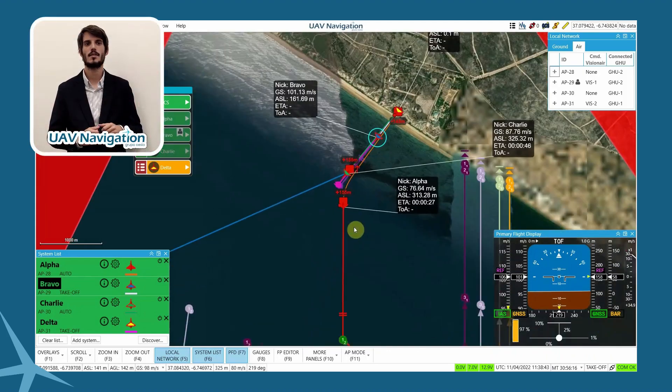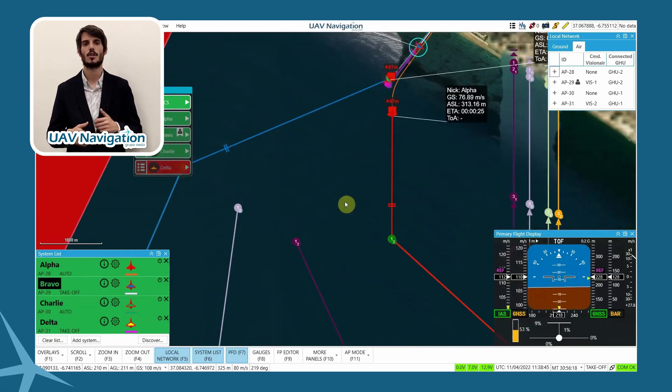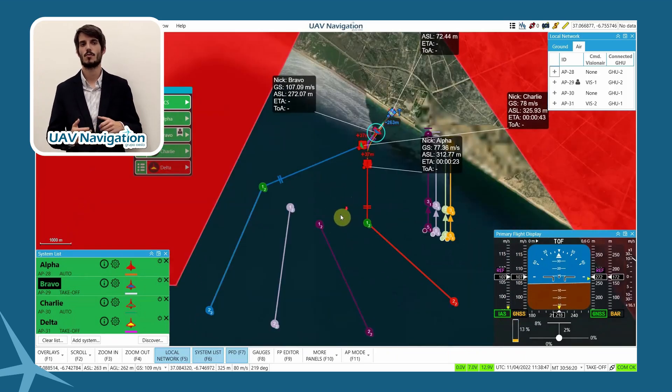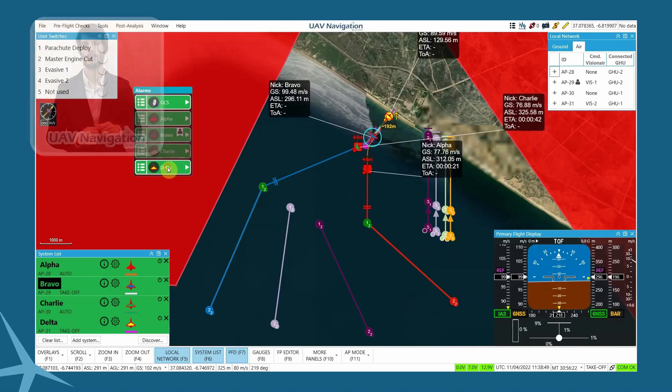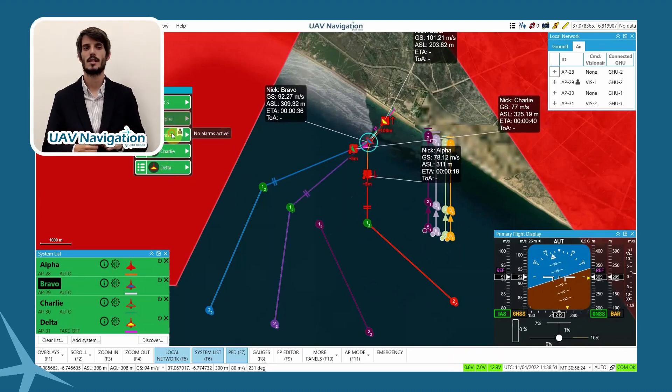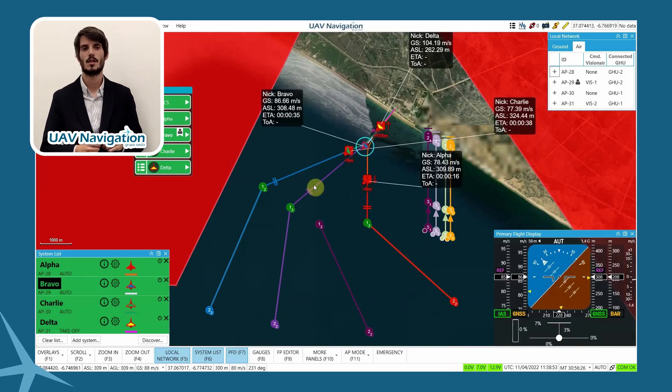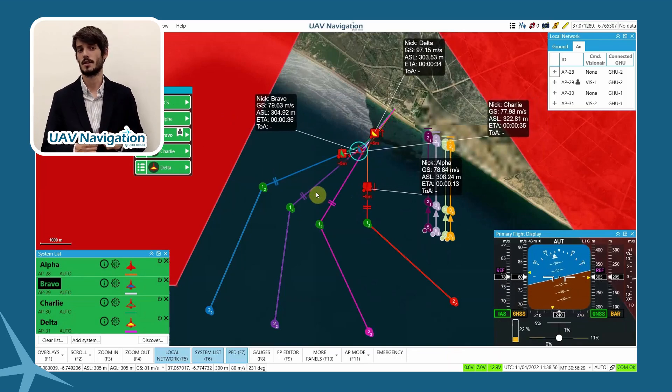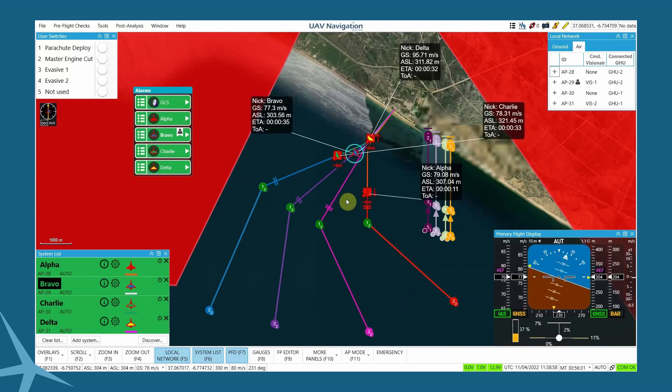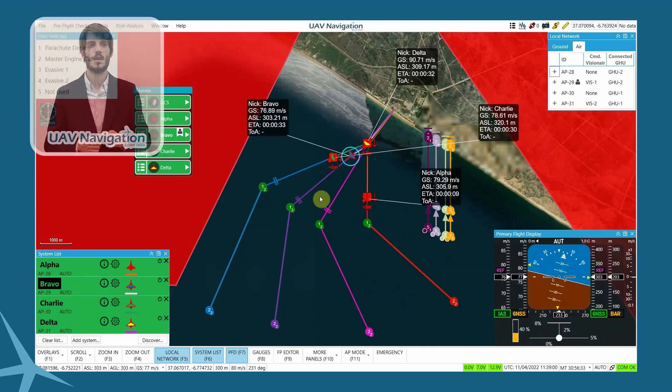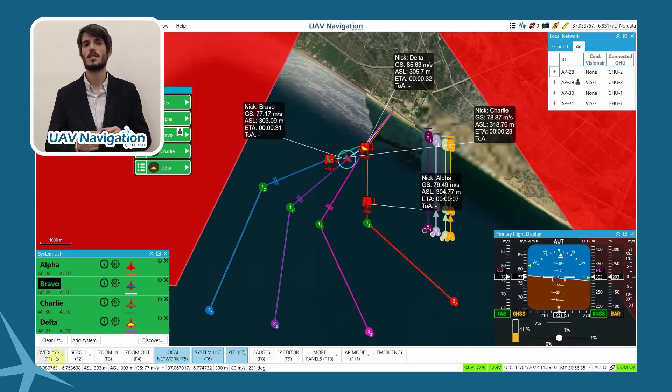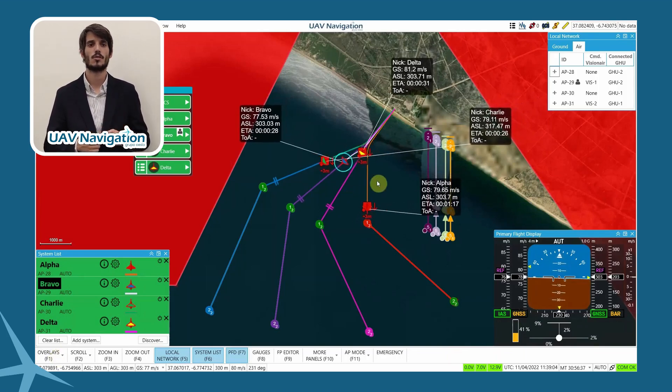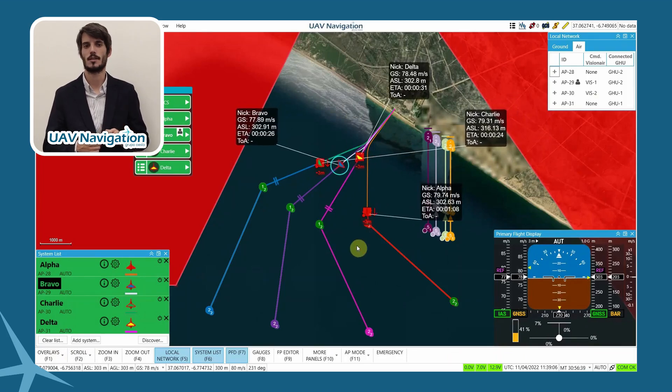As we can see, the aircraft takeoff sequentially and autonomously. Each one continues towards its pre-programmed waiting point. In the alarm panel, we can see how all the alarms have turned green, just as we would expect in an operation without incidents. We can also see how the near traffic indications have turned red, because we are flying aircraft in close proximity.